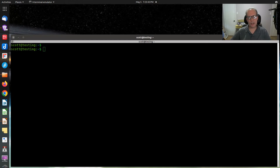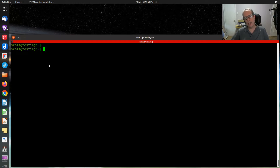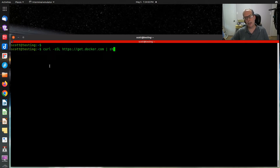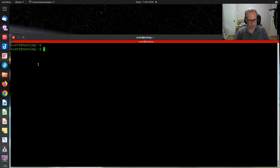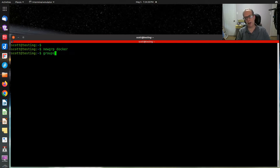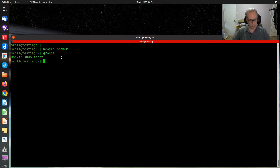If you watched my video on PSI Transfer, this is going to be very similar. First, you want to have a host where Docker is installed — this can be a VM, a bare metal machine, or a LXD container. You'll use a curl command to install Docker, which we'll have in the show notes. Then you add yourself to the Docker group, run newgrp Docker to update your groups without logging off, verify with the groups command, and finally run sudo apt install docker-compose.